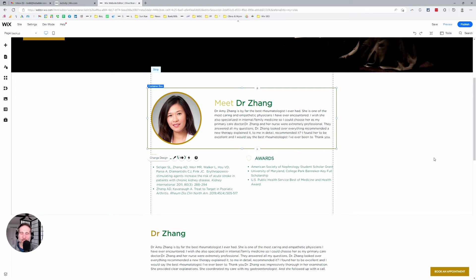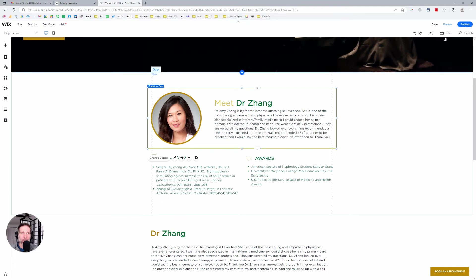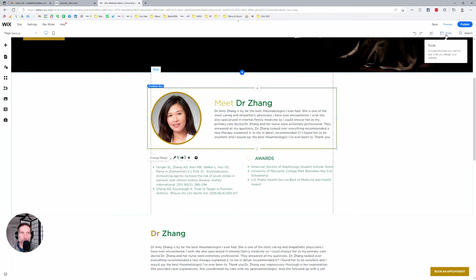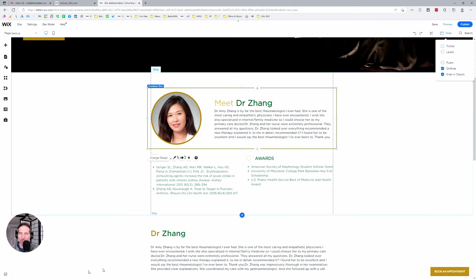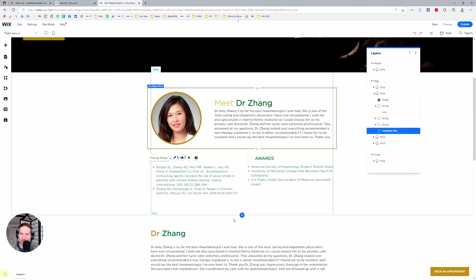As is often the case in Wix, there are multiple ways to get to the layers panel. So you can go to tools, layers, see it pops up there. You can also go down here, this little layers icon and you can see there's my container box.